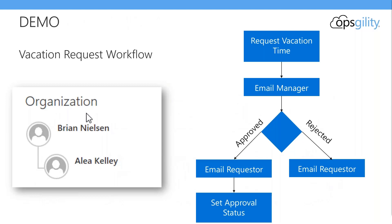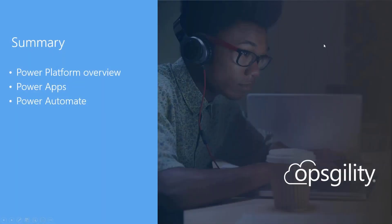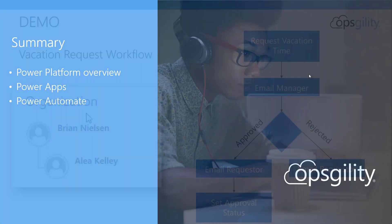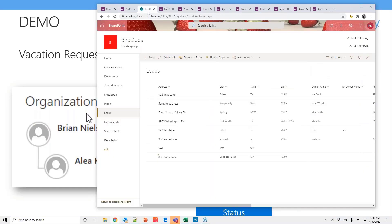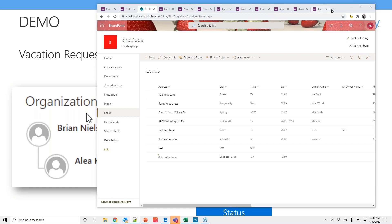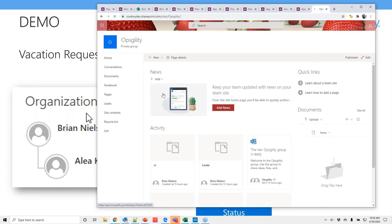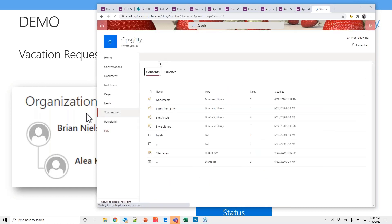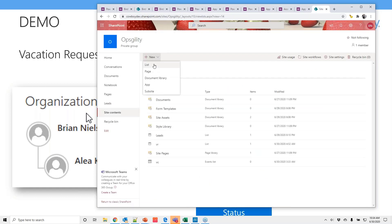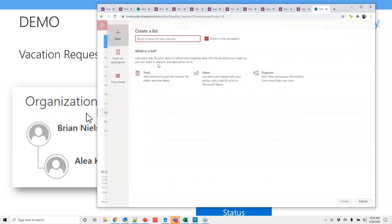The demo that we're going to be doing is a vacation request workflow. So just a quick little diagram. So we're going to request vacation time. We're going to email the manager. The manager is going to decide whether to approve it or reject it. And it's going to email the requester and set the approval status.